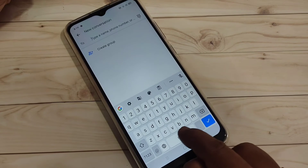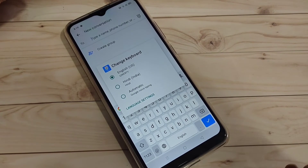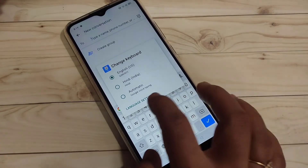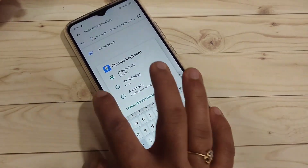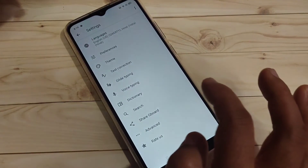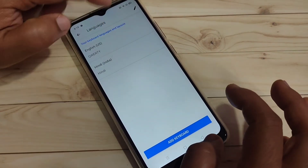Now you can see two languages; the Telugu language has been removed. Tap and hold on the spacebar to confirm — now you can select only English and Hindi. Telugu has been removed. In this way you can change or add more languages to the keyboard on this device.